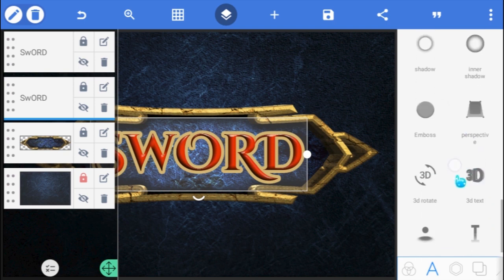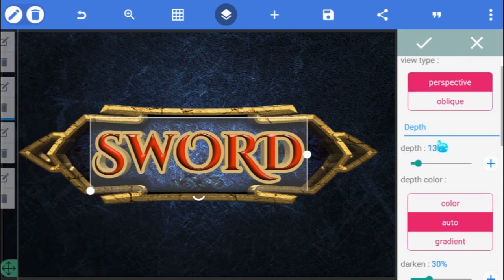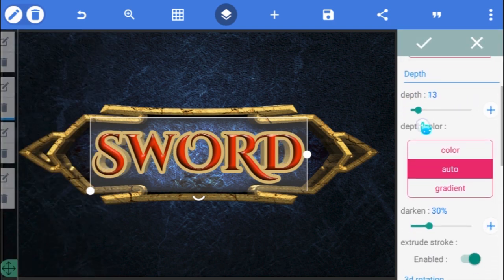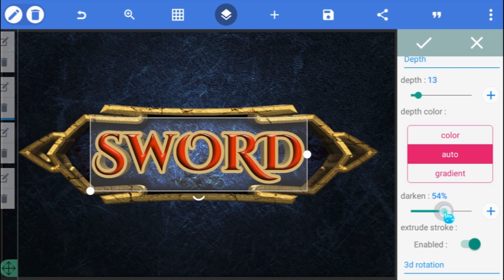Next, go to its 3D option and enable it. Scroll down and increase the Darken to 65%, and leave everything else as it is.